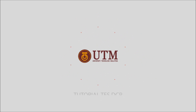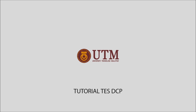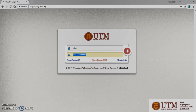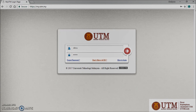Welcome to the tutorial of UTM Test TCP. First, you need to log into the UTM ACAD system using this link web portal. Insert your username and password and click the arrow button.